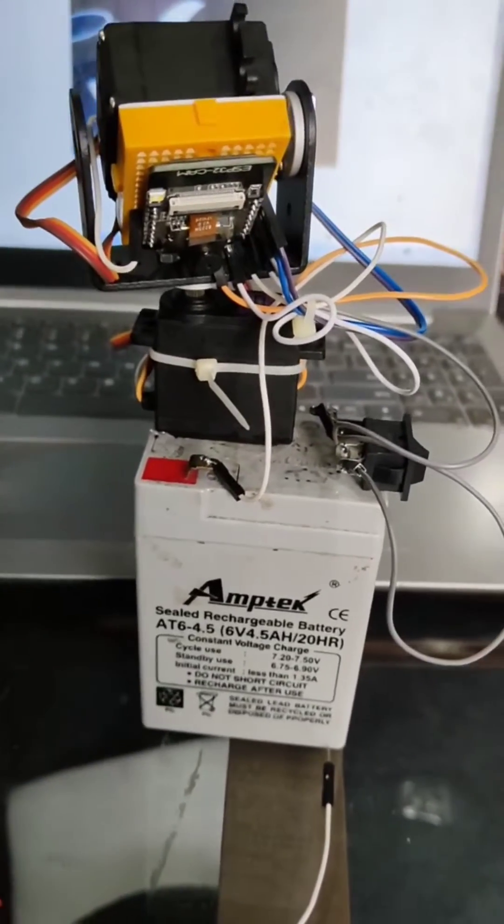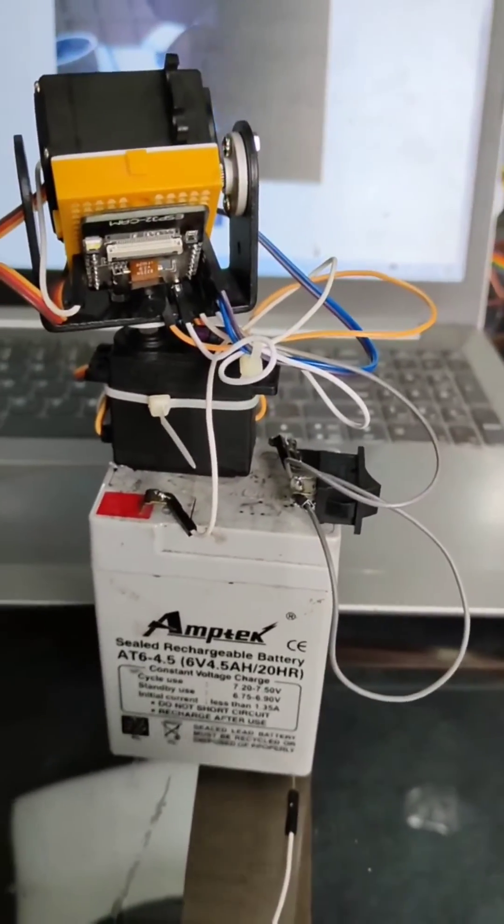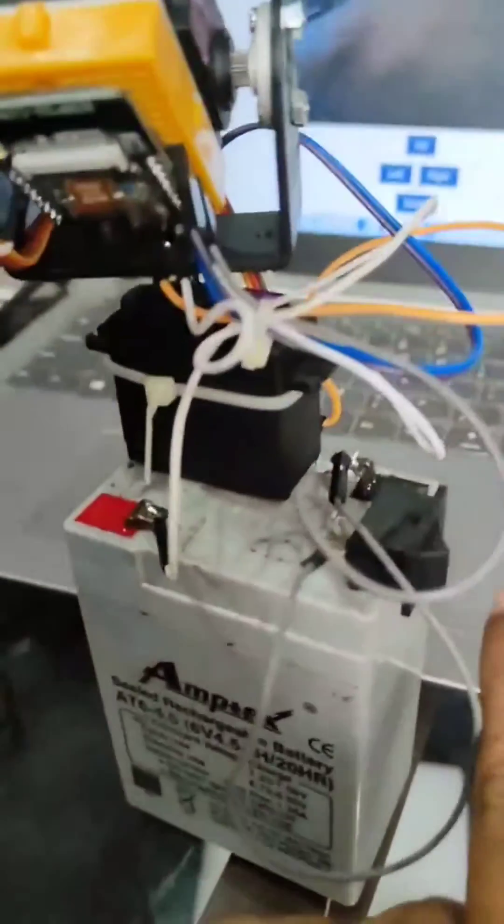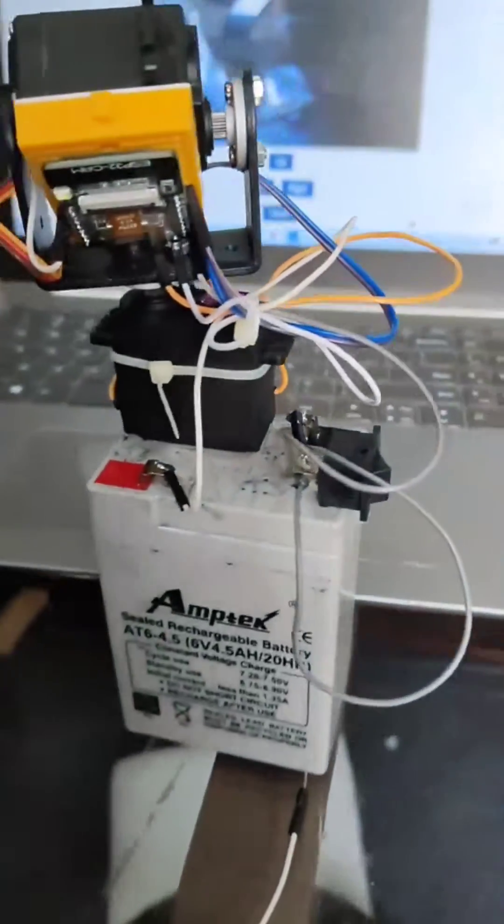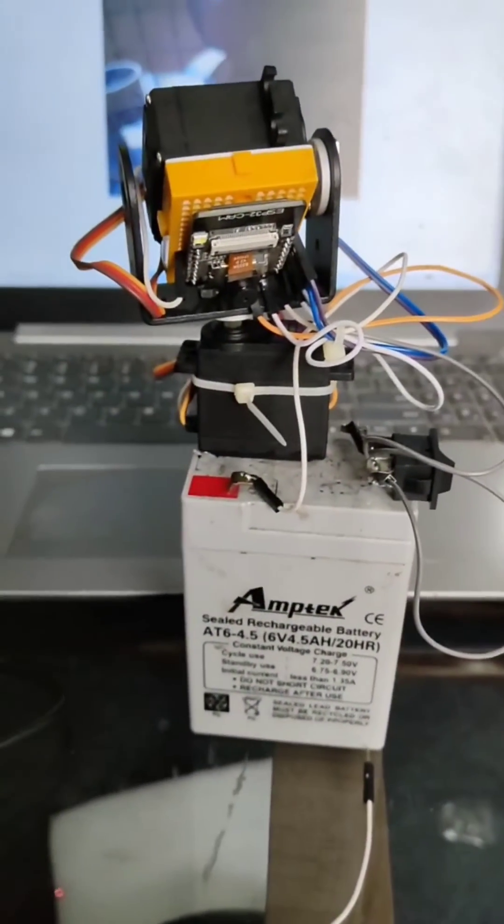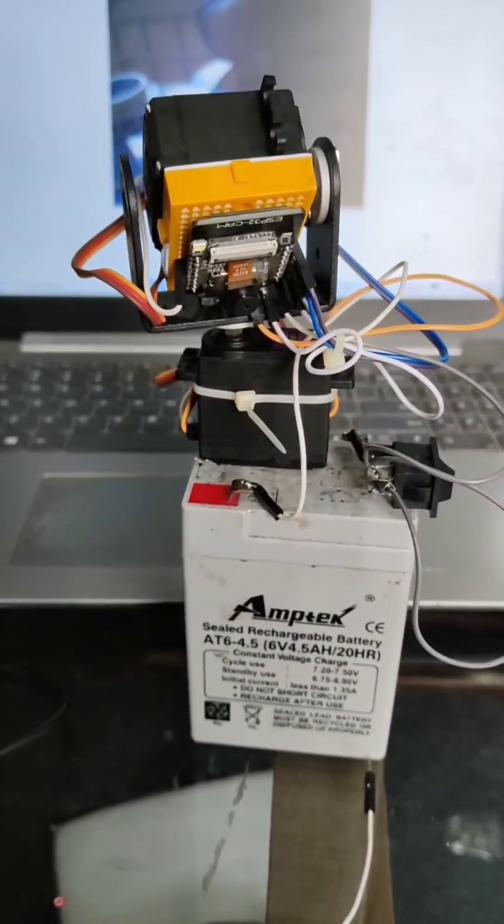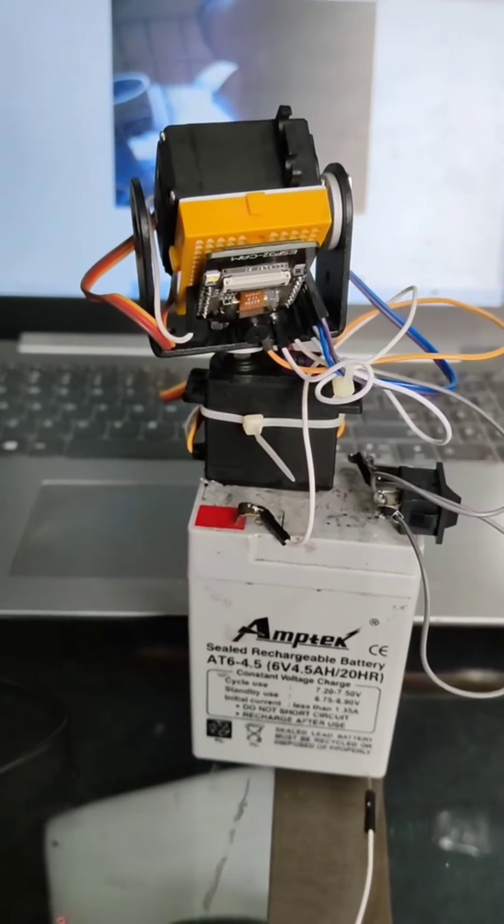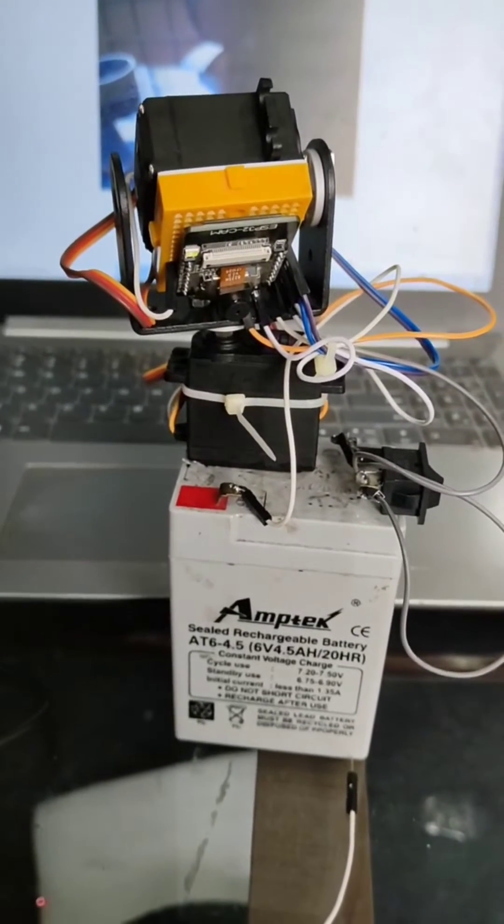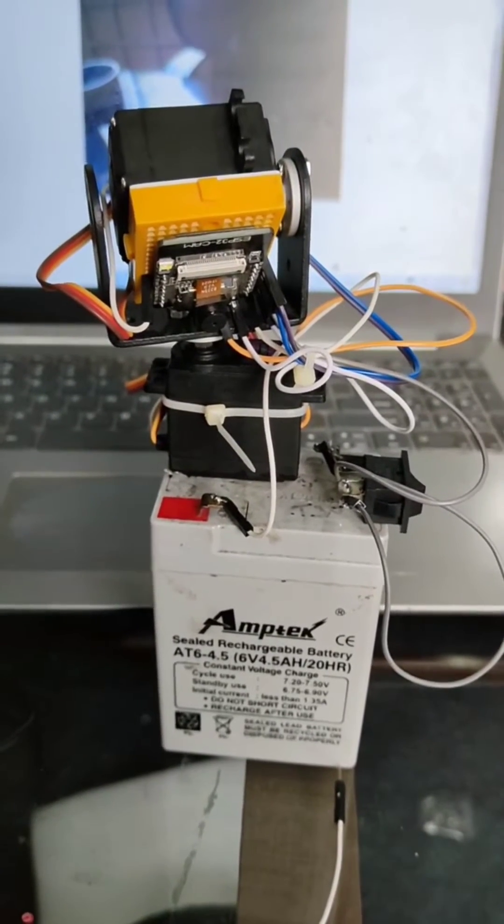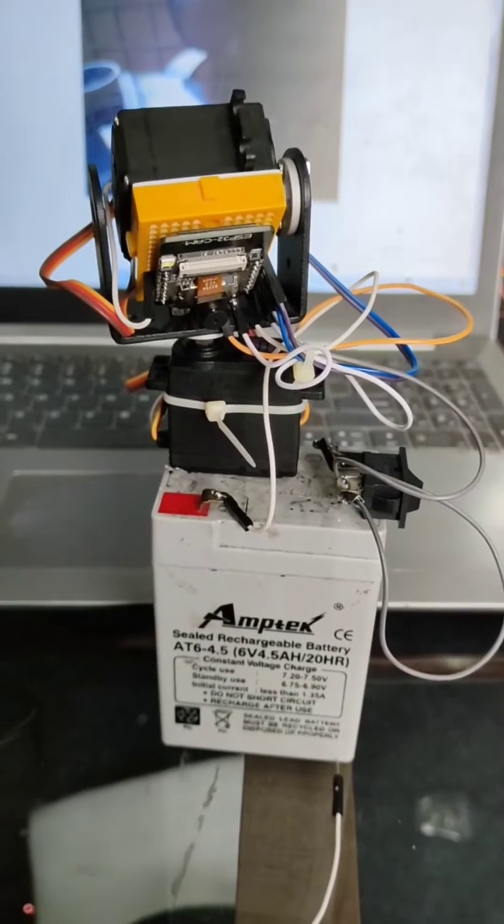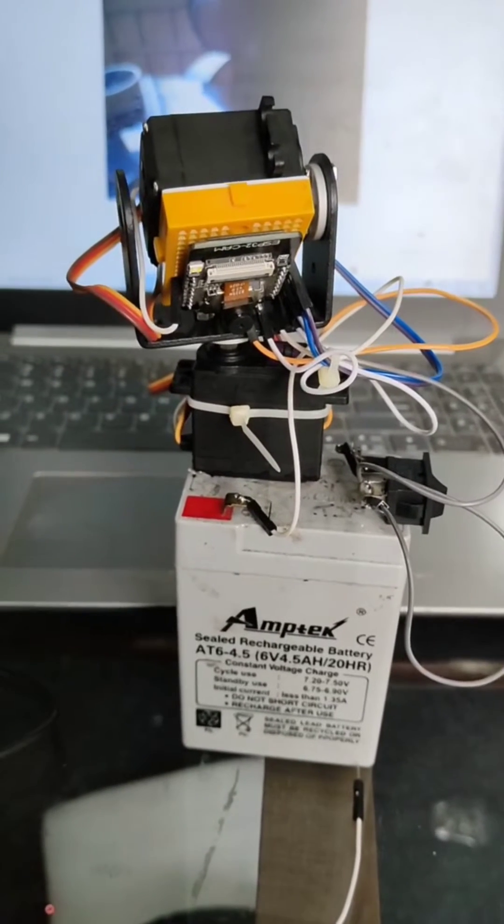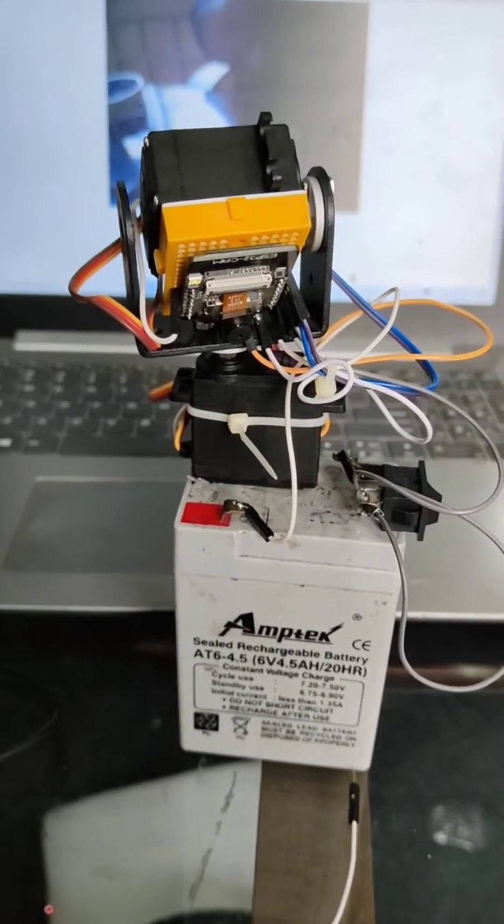When I turn this on - we have a switch here - it will connect to a local web server. Once you upload the code (I'll put it in the description), it will automatically generate an IP address.